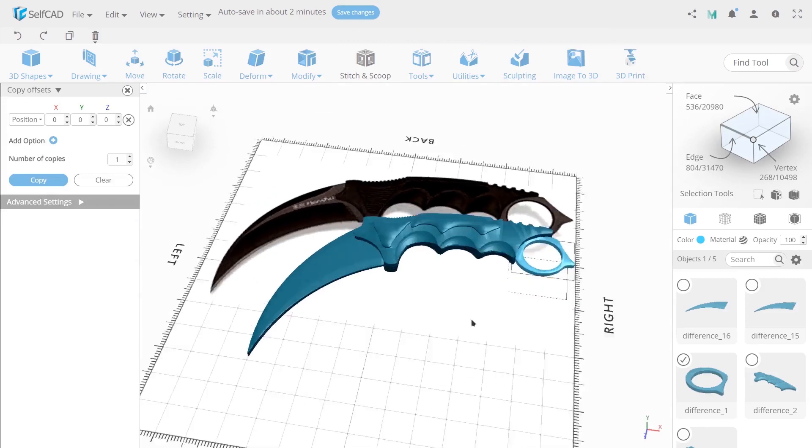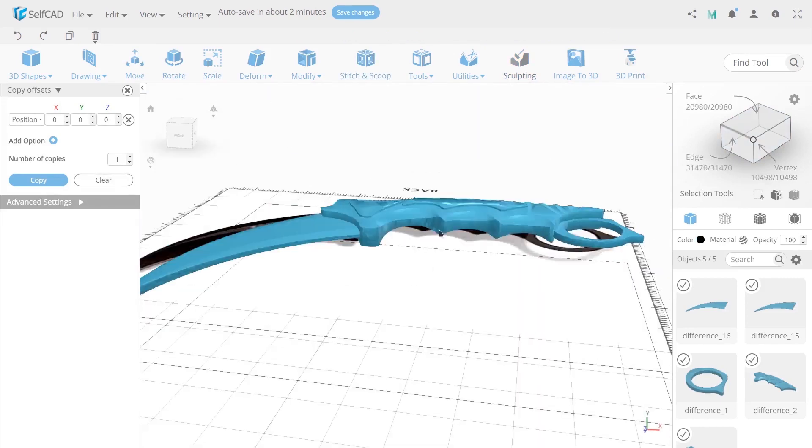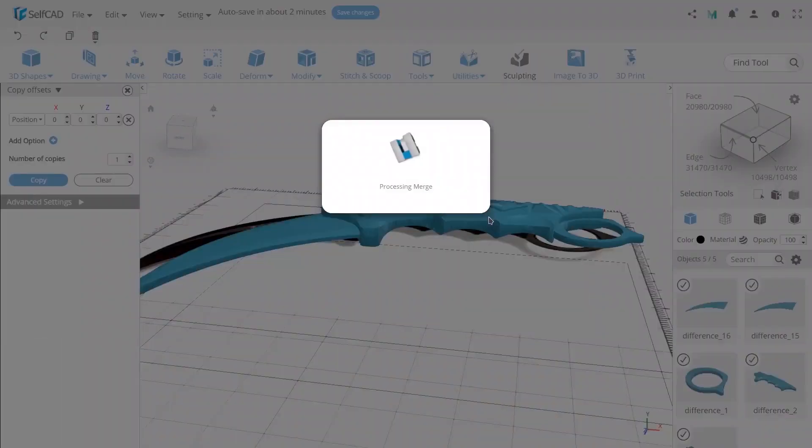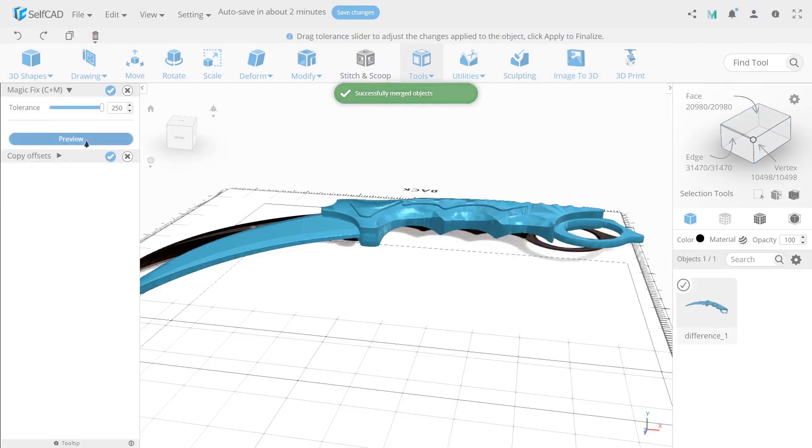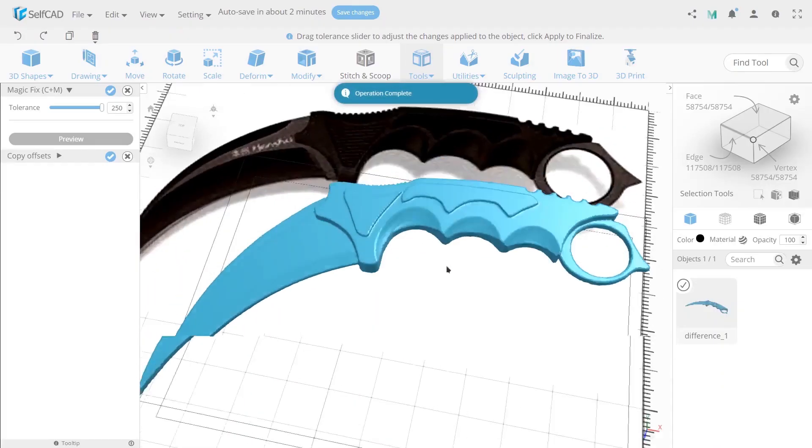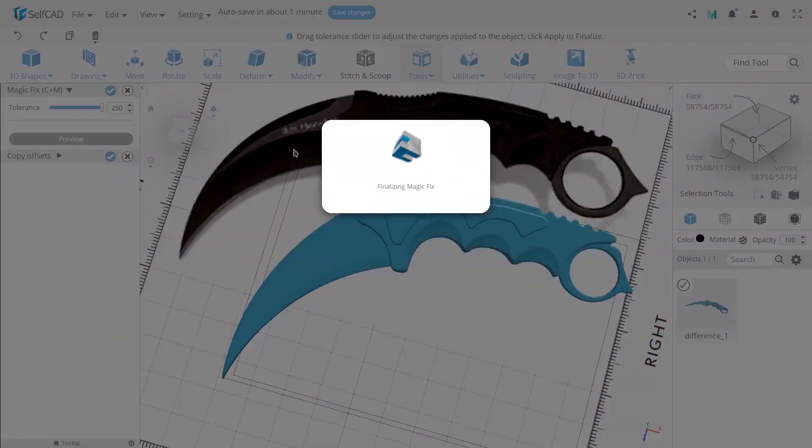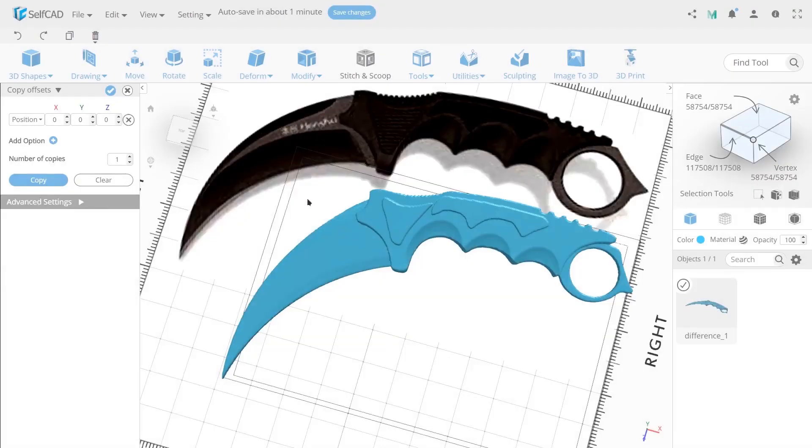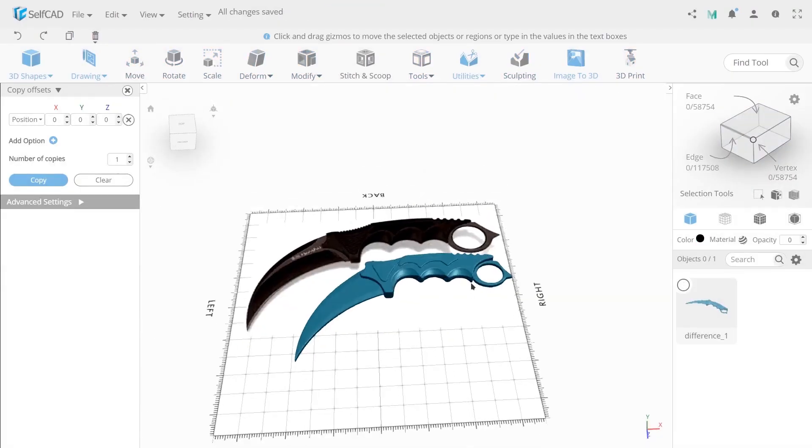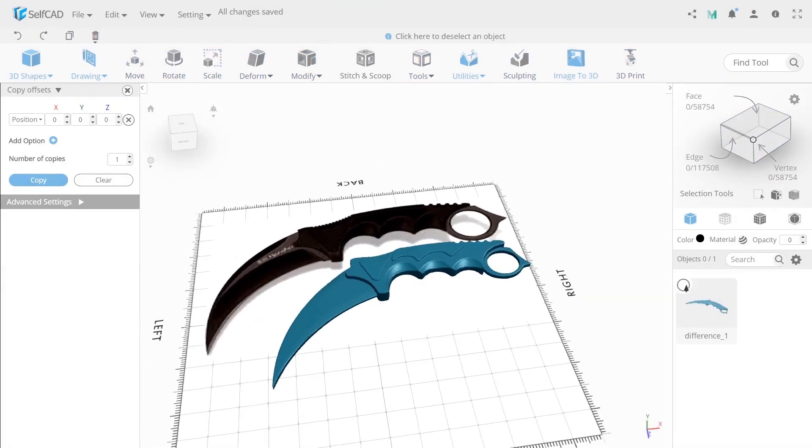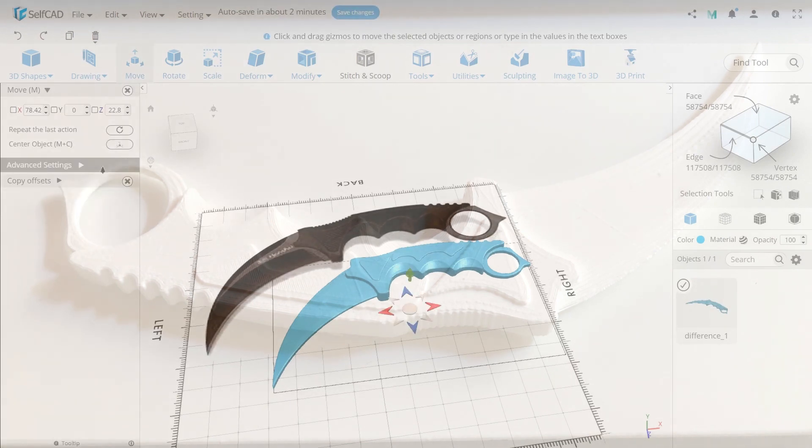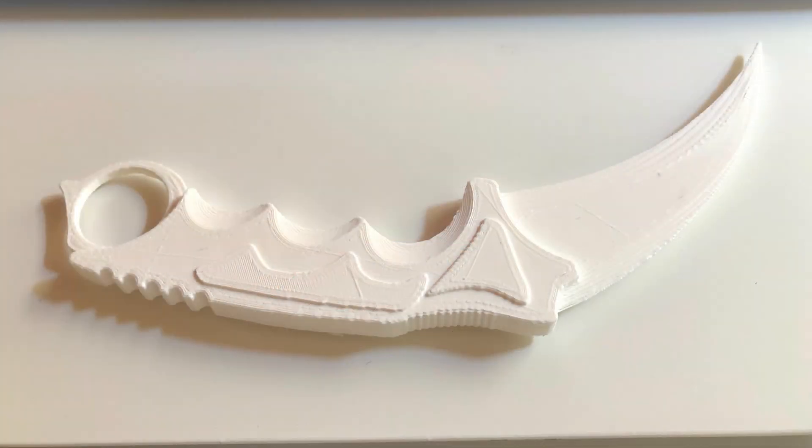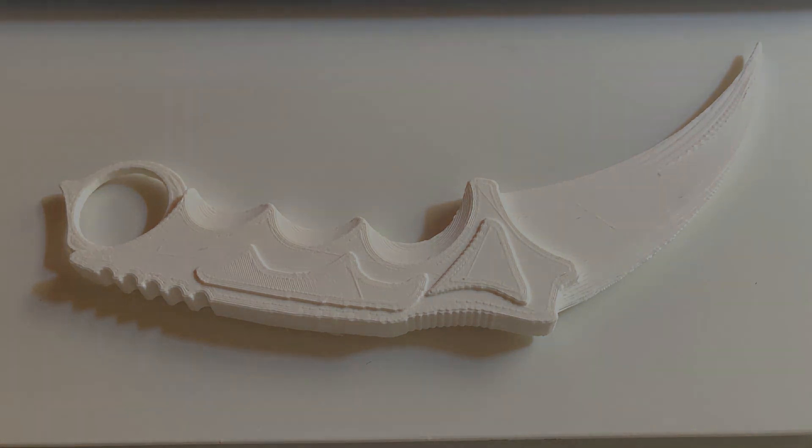Now select all objects which we created and use merge on it. After that use magic fix with the maximum value to prepare the model for print. And that's it. Together we created a cool karambit knife model that you can print. Thank you for watching. Don't forget to like this video and share with your friends. Have a good day.